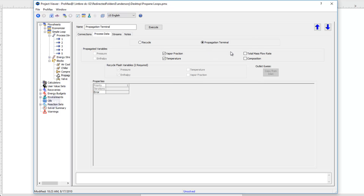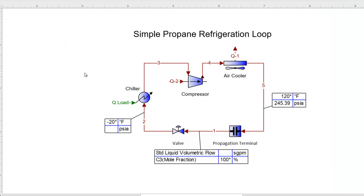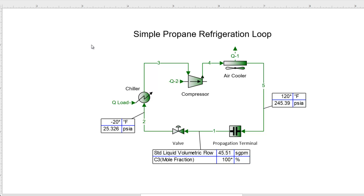With that information, if I return to the flow sheet, we'll see everything is now maroon. If I execute the flow sheet, everything turns green, and Promax has calculated how much propane — how much of this refrigerant — we need in our loop in order to achieve that 1,000,000 BTU per hour load that we have in our chiller.